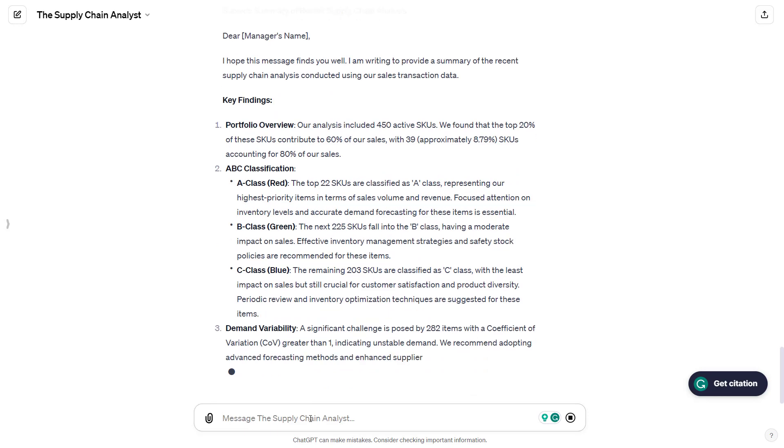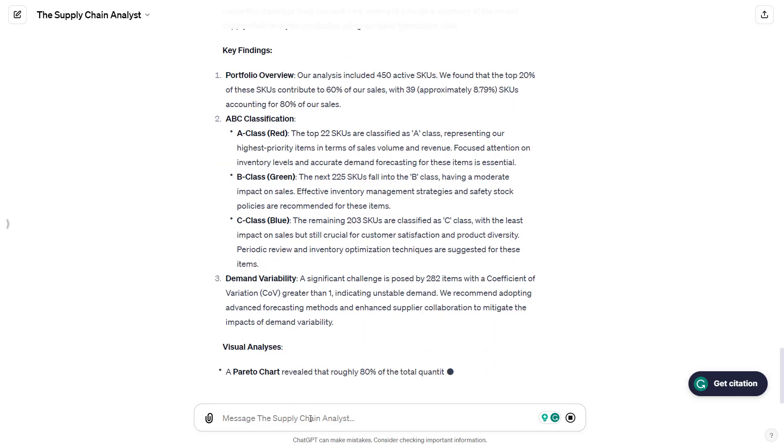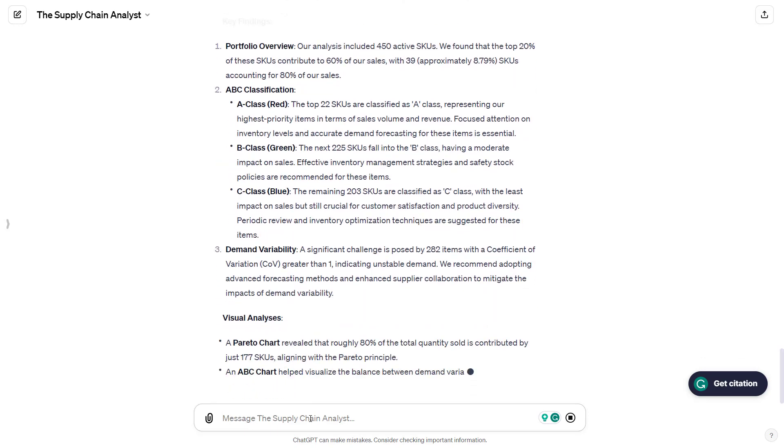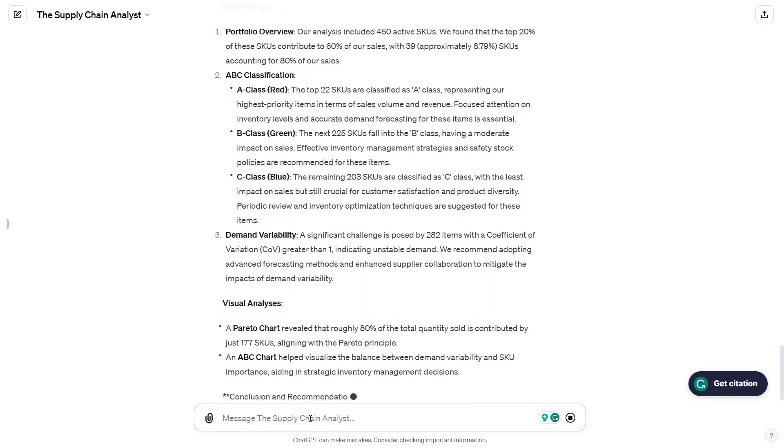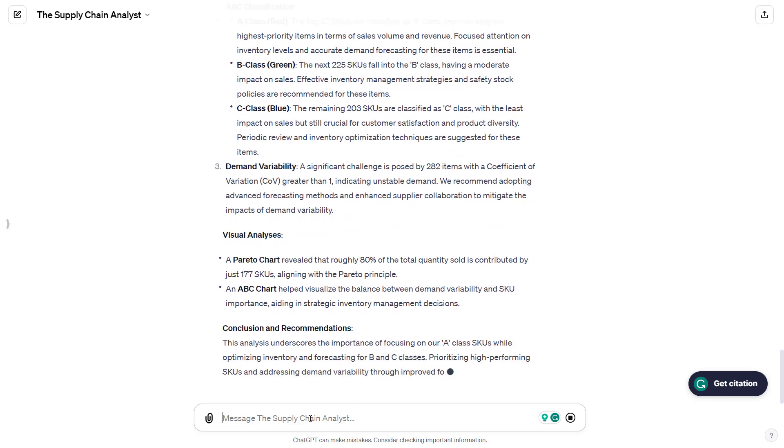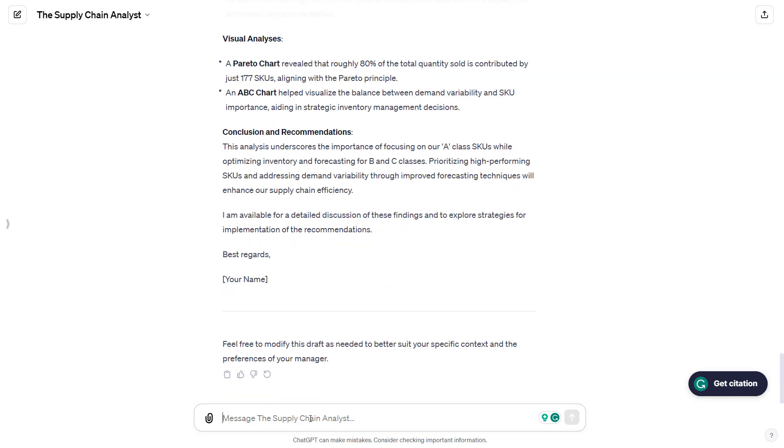Here, you have manager's name, because we didn't specify the name, but you can specify it in the prompt. And he's using the output of the analysis. Now you can ask anything to the agent.